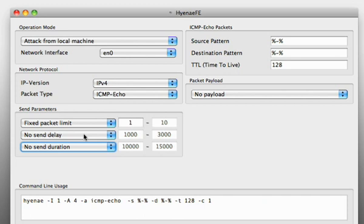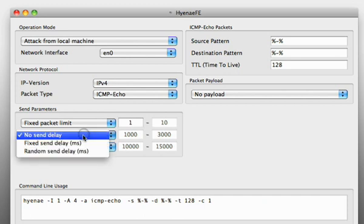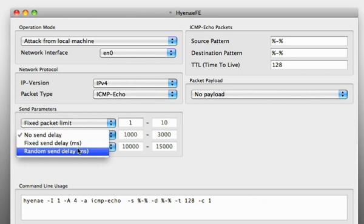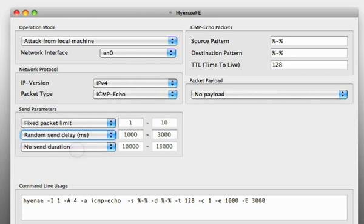The send delay comes in handy if you want to break a flood detection or something. Some routers are smarter than others, they can detect floods if packets are generated within a constant sequence, so you can try to break this detection by using a random send delay.